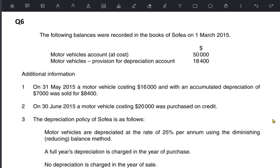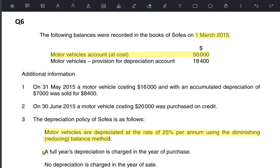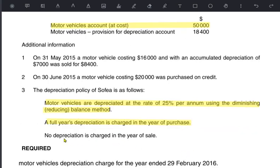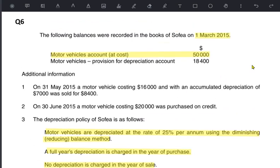We have another exercise on calculating depreciation using full year policy with reducing balance. The following balances are recorded in the books of Sophia on 1st March, the start of the year. Sophia has motor vehicles that originally cost 50,000, and total depreciation charged till date is 18,400. The method used is 25% reducing balance method with a full year policy — full year in the year of purchase and no depreciation in the year of sale.